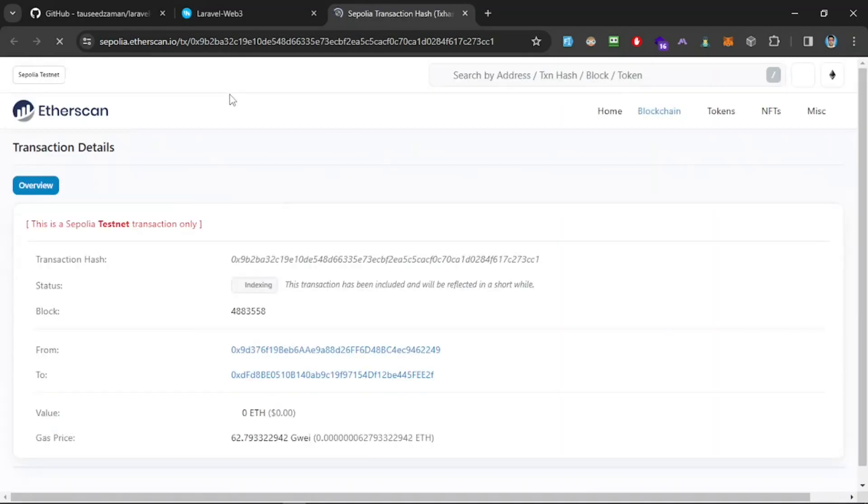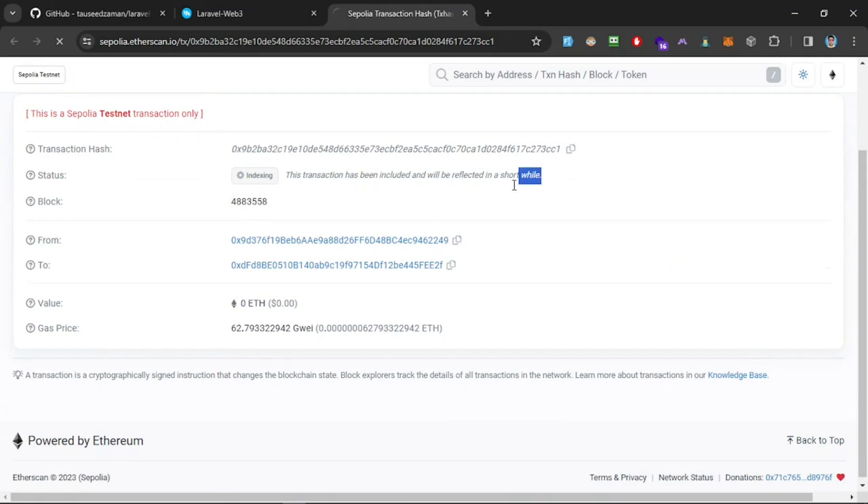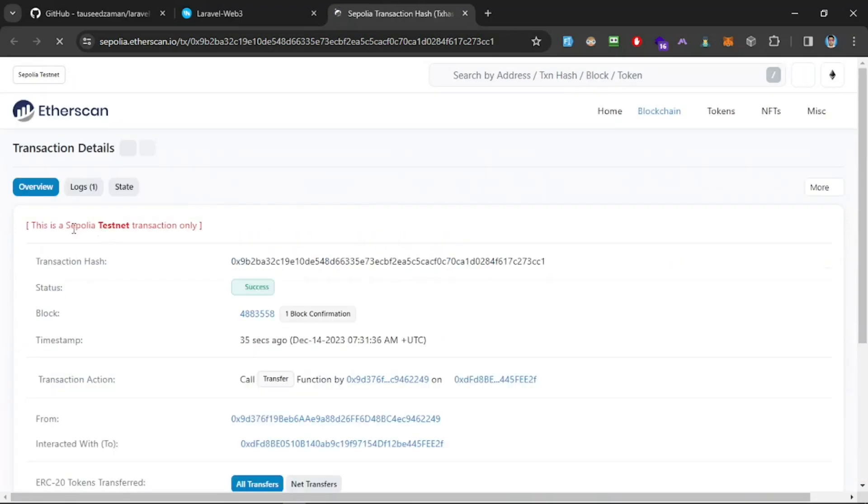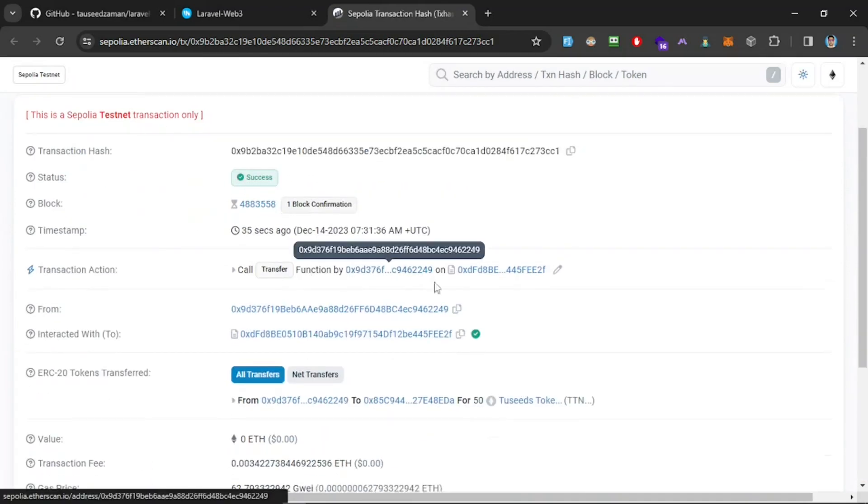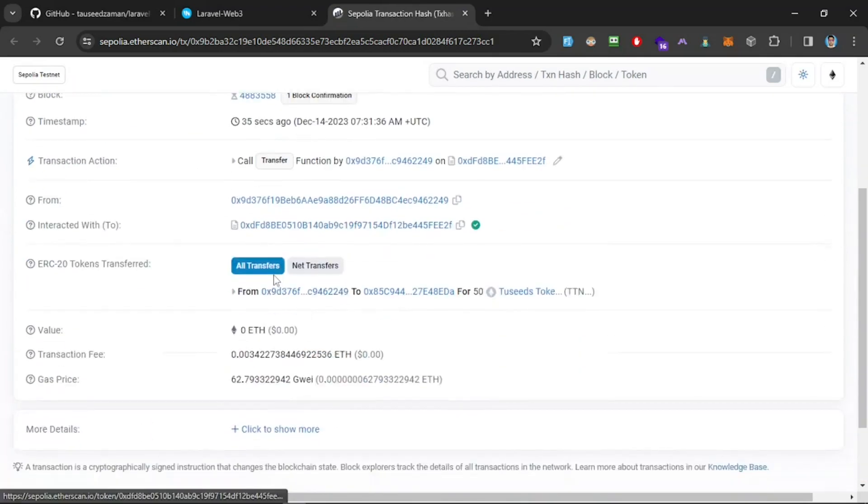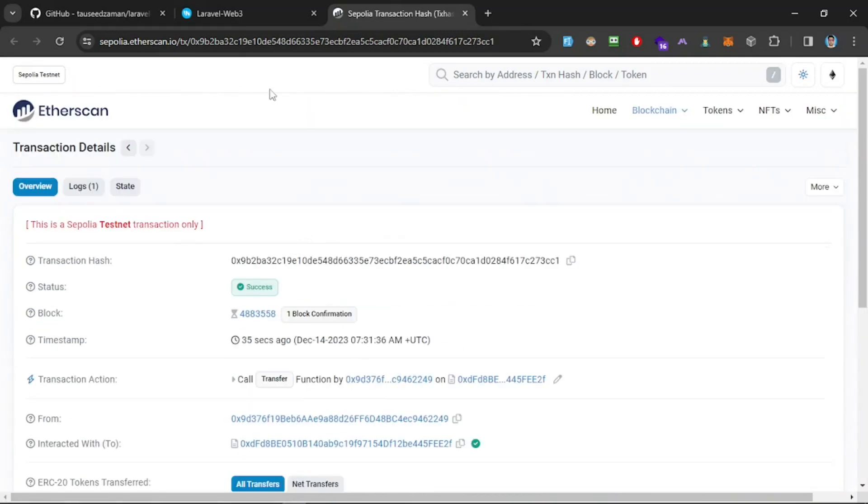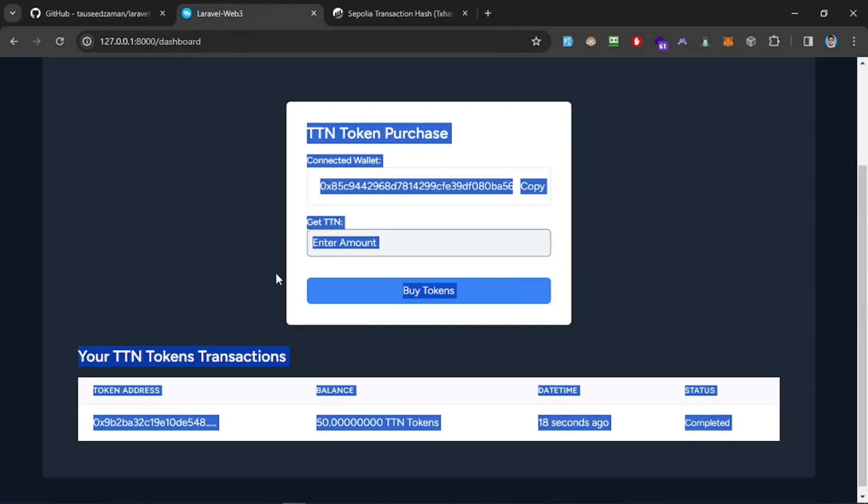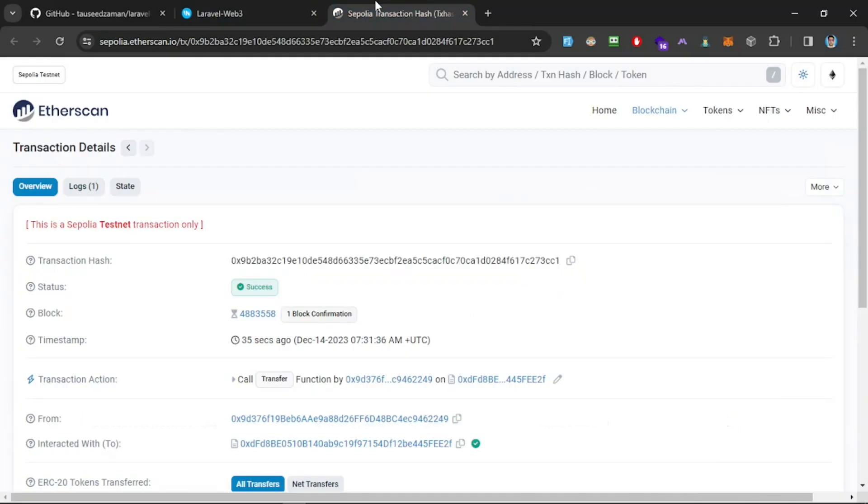We can see the transaction has a hash on our Sepolia Etherscan testnet. You can see the transaction has been included and will be reflected in a while. It's successful. We can see the details of this transaction, which means this contract is deployed on ERC Sepolia testnet using the Remix.